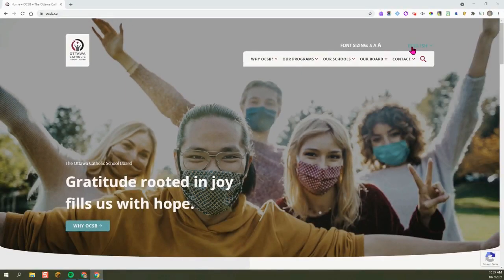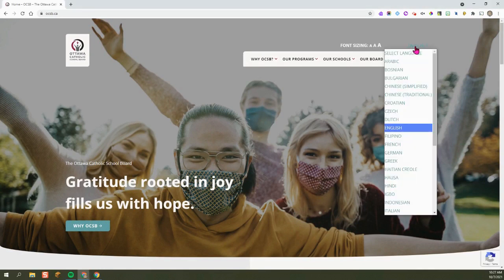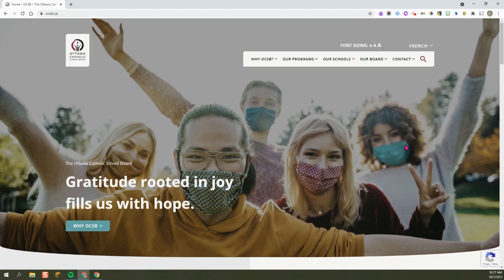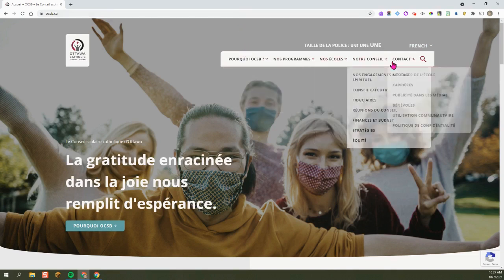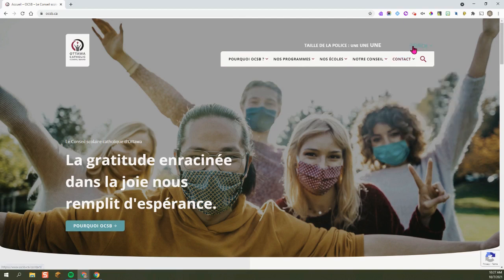Up here you can change the language preferences. So for example, if French is your first language and you want to choose French, you can go ahead and change the language there. You can see that all the titles get translated to French.